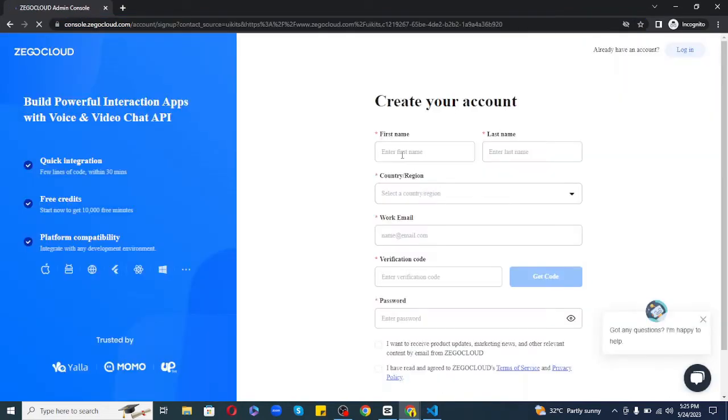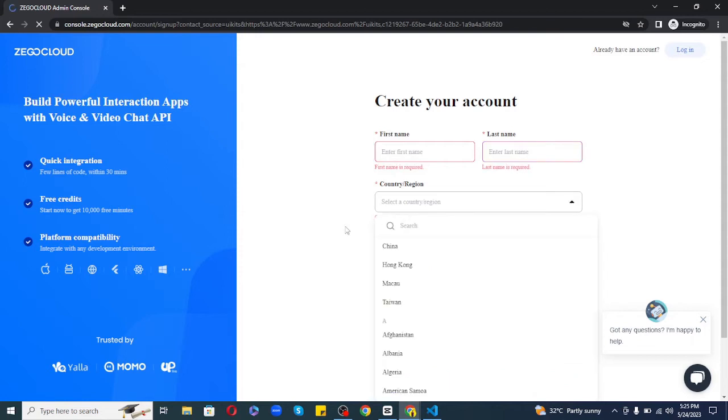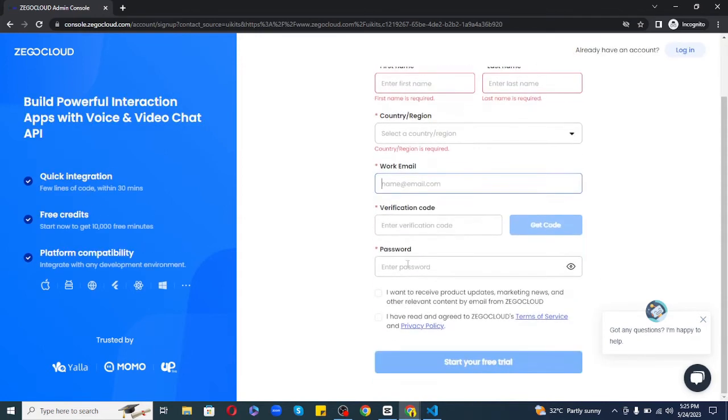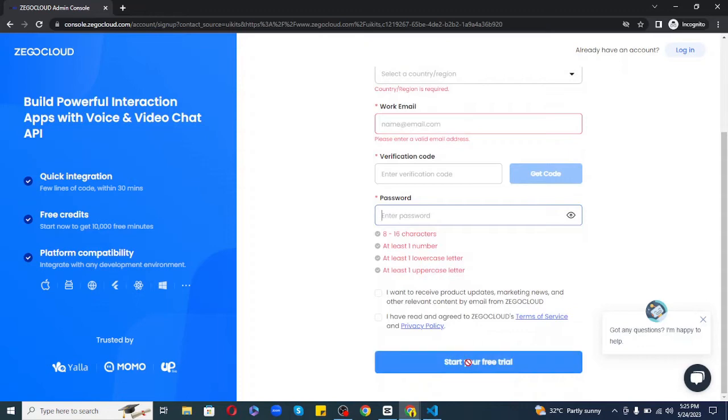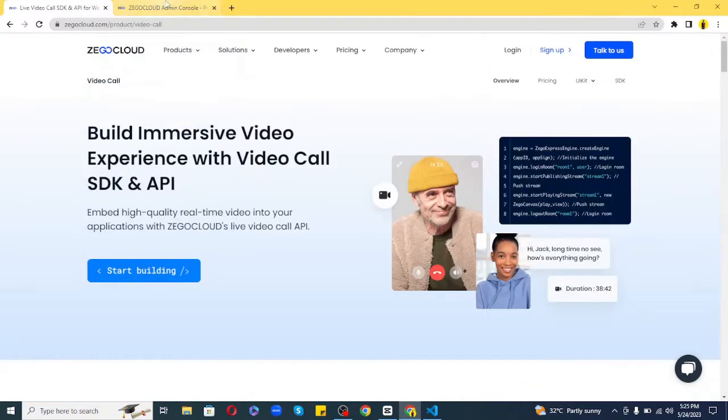just go to zegocloud.com/UIkits and click on the sign up button. Here, enter your first name, last name, country, email, and password. Once you're done, you'll be redirected to your brand new Zego Cloud dashboard.